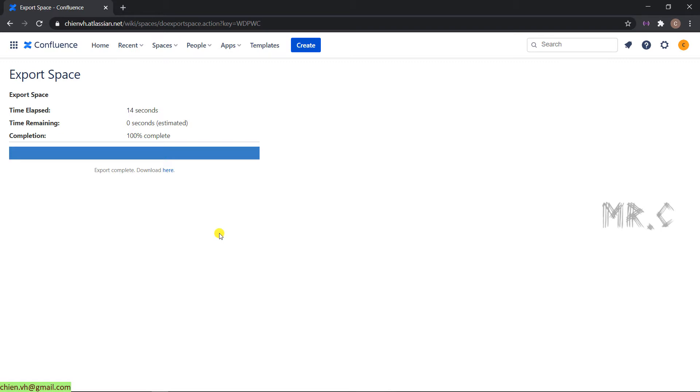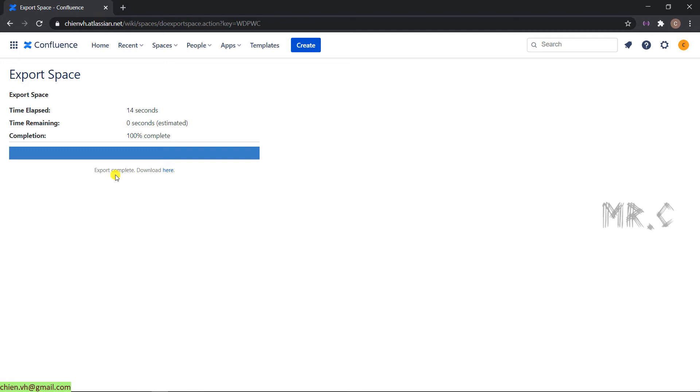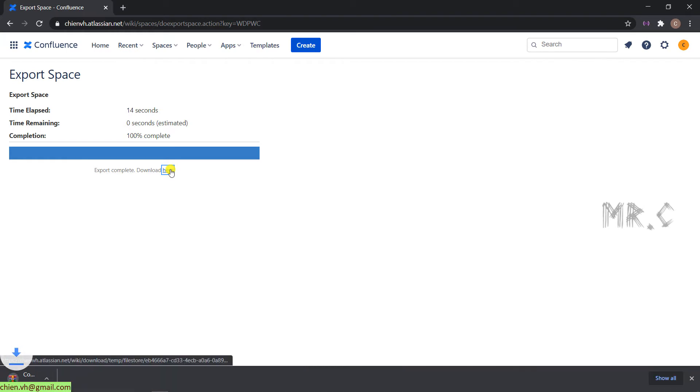After we complete the preparation for export, you can see the progress bar in blue here has been filled until 100%. And underneath of this progress bar, we have the export complete download link. When you click on the hyperlink here, it will download the HTML file for you.